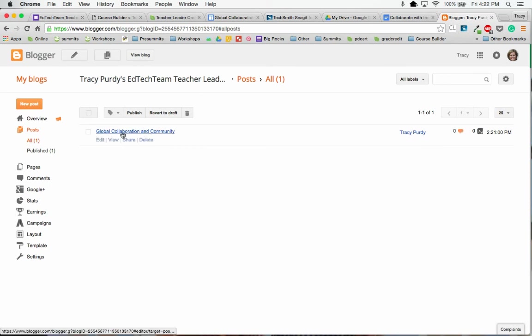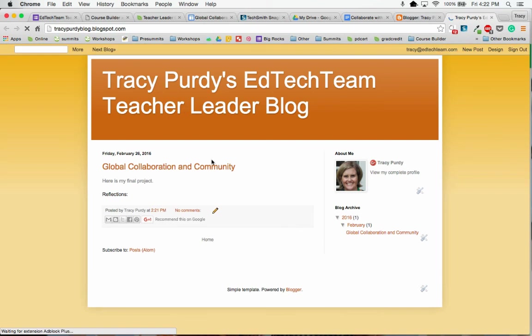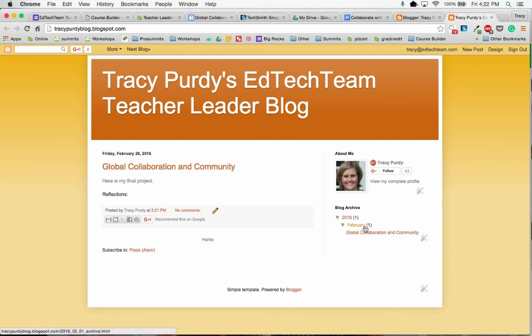I have this post right here. I can go up here to view my blog, and now I can see that global collaboration and community. Here is my post right here on the right-hand side. I can see by date in February, I have global collaboration and community.